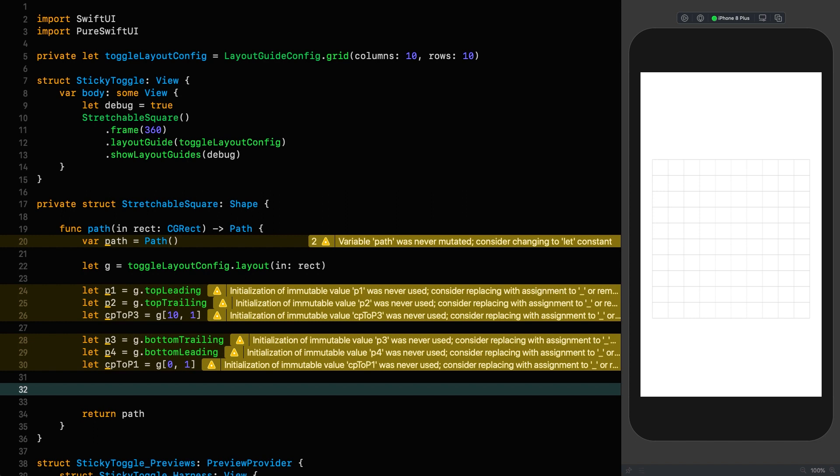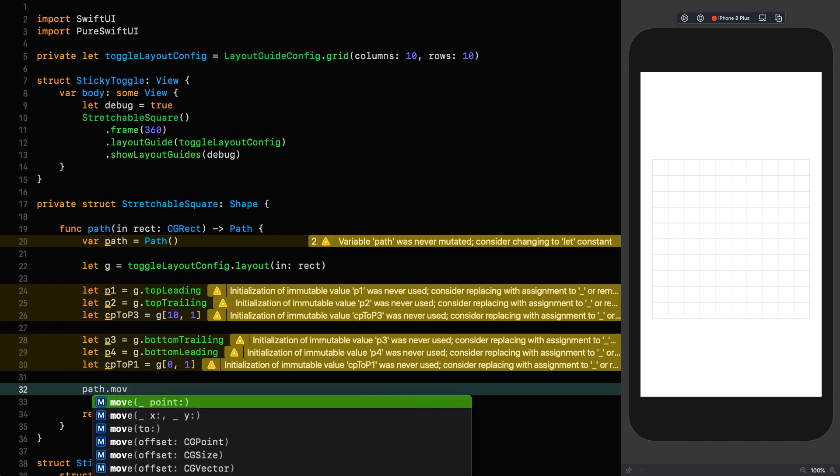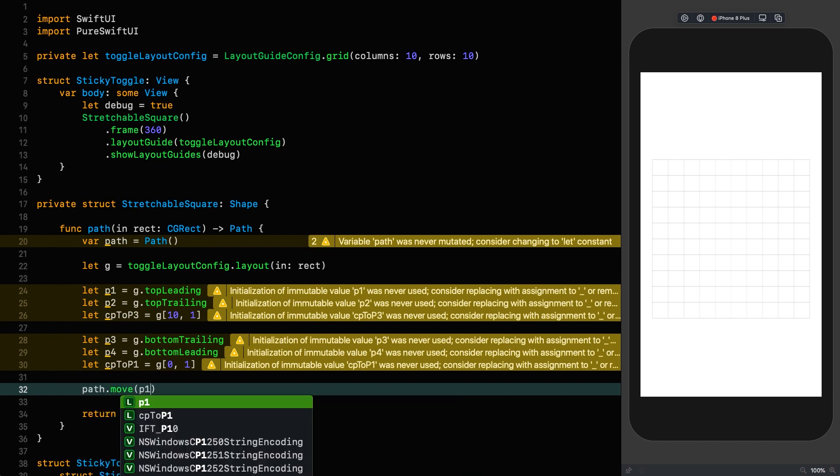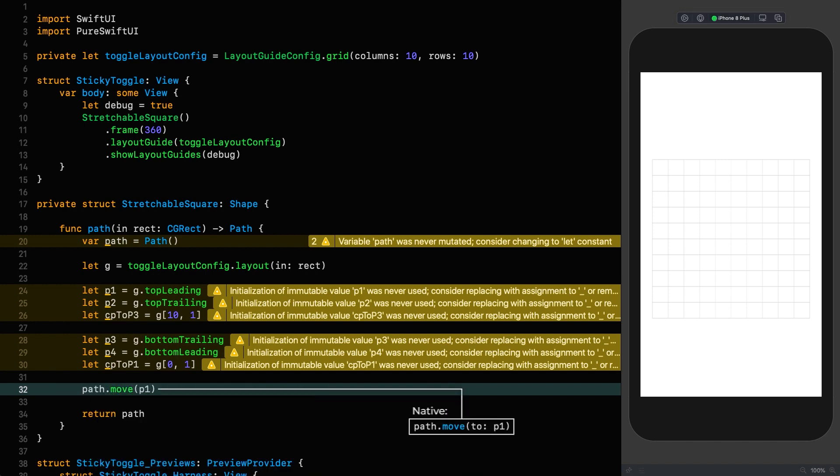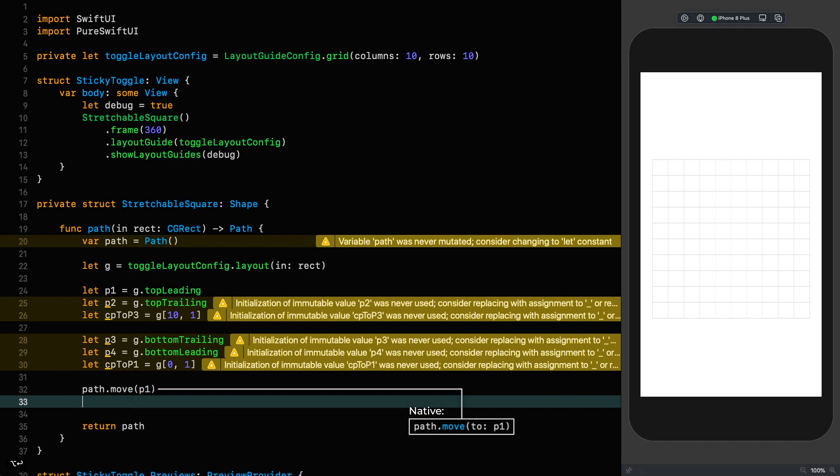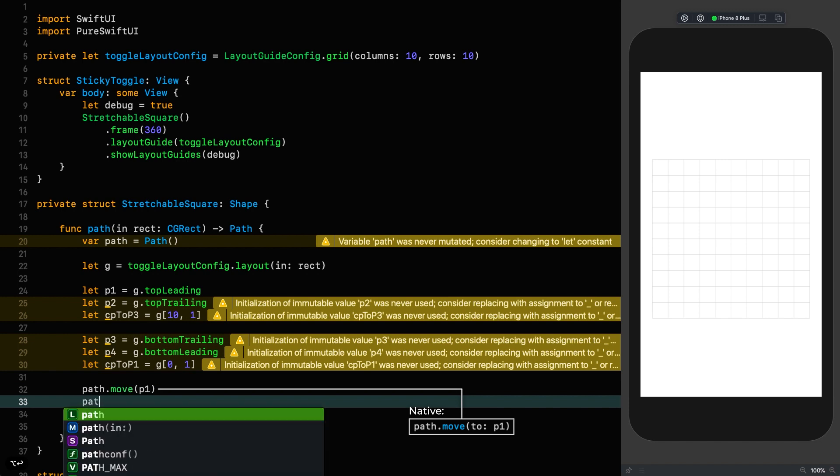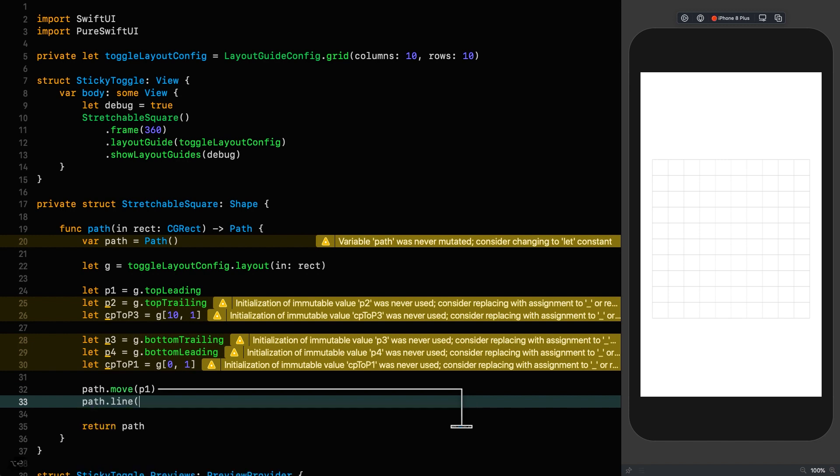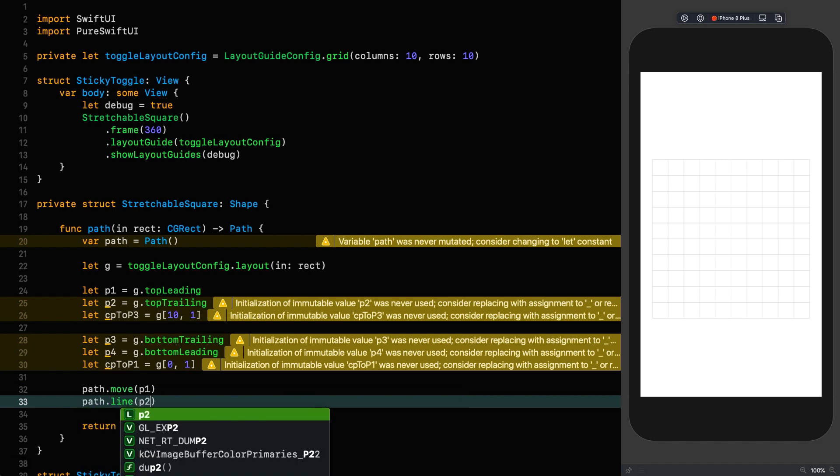There's going to be a straight line between 1 and 2 and 3 and 4, but there is going to be a quad curve between 1 and 4 and 2 and 3, which we're going to be able to control the shape of. So let's define our four points. P1 is the top leading point, P2 is the top trailing point.